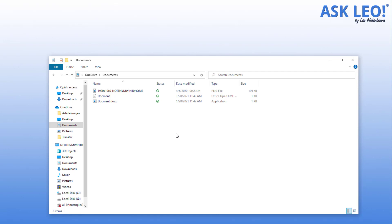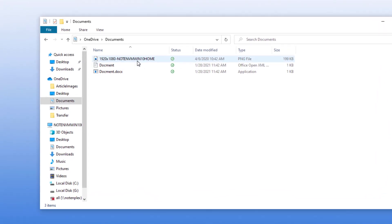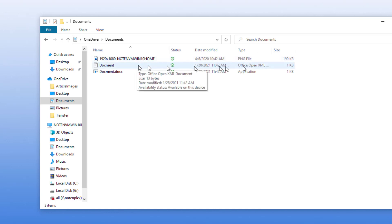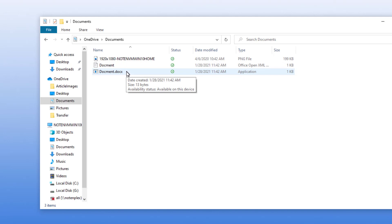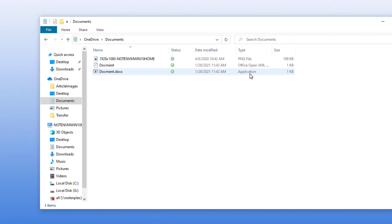Now I want to change an important setting for your security. If you take a close look, you can see this image file says it's a type of PNG. This document says it's a type of OpenOffice XML — it's actually a Word document. This one says document.docx and looks like a document, but over here it says Application. This is something that is so easy to overlook, and it doesn't have to be that way.